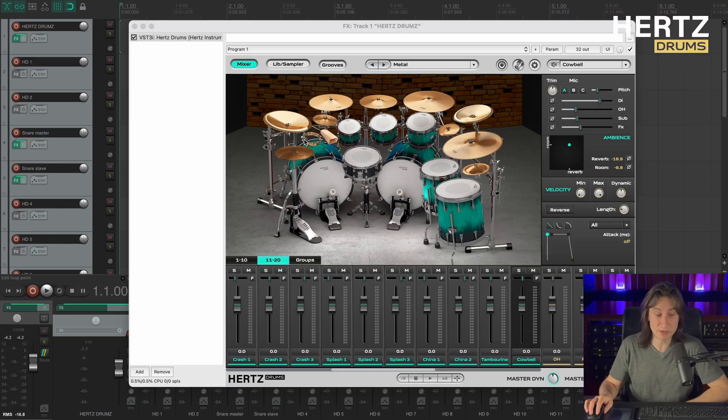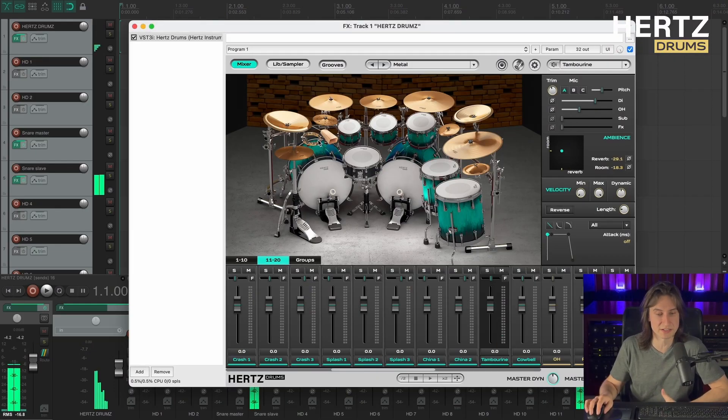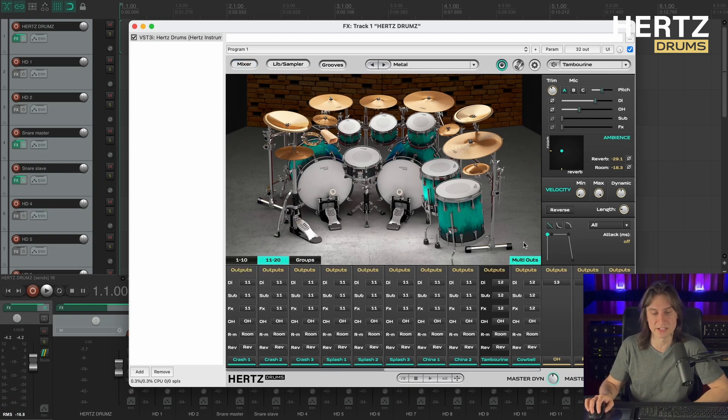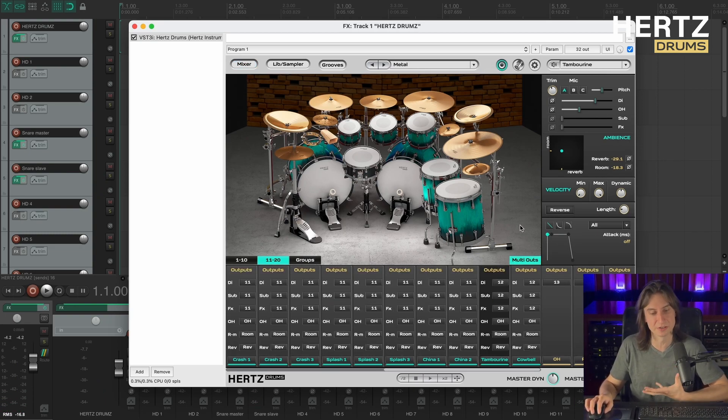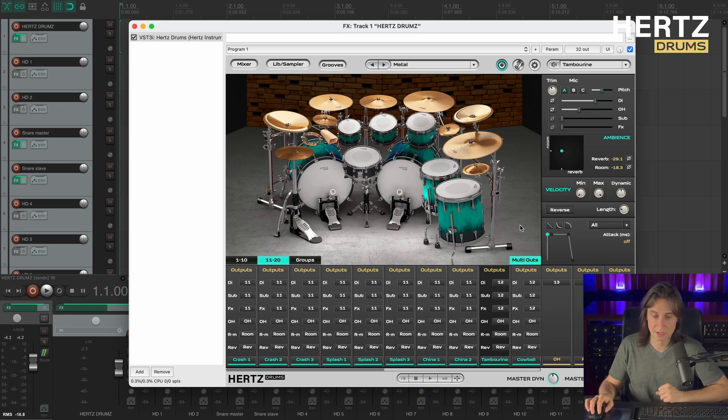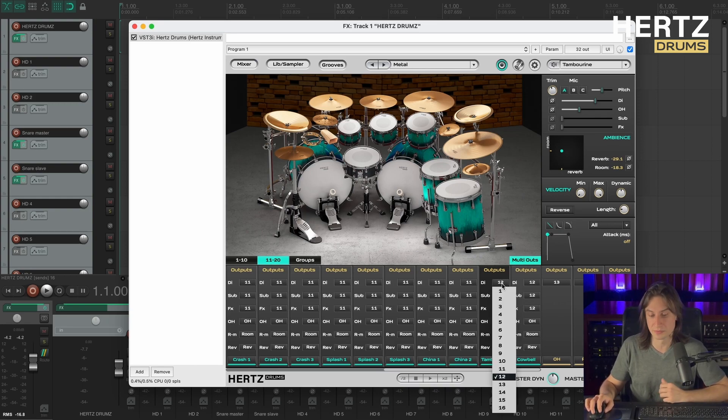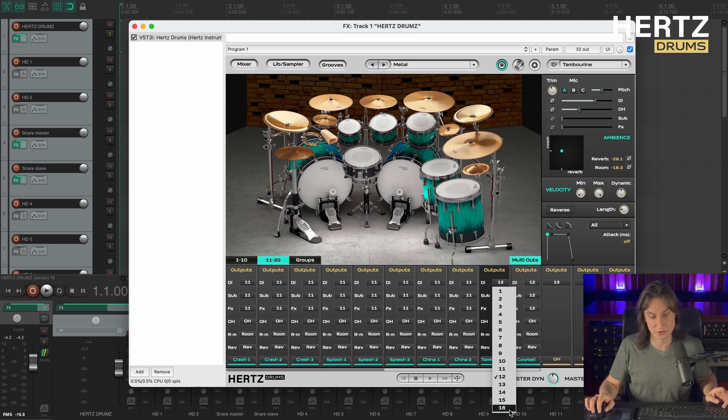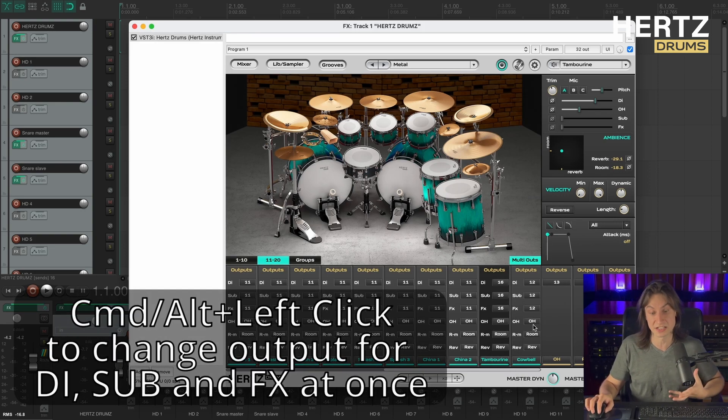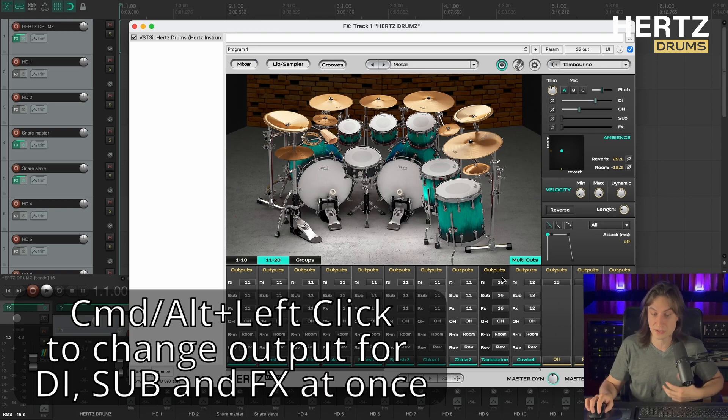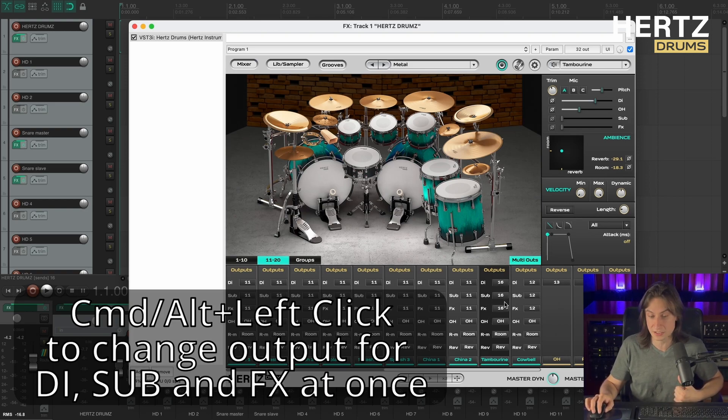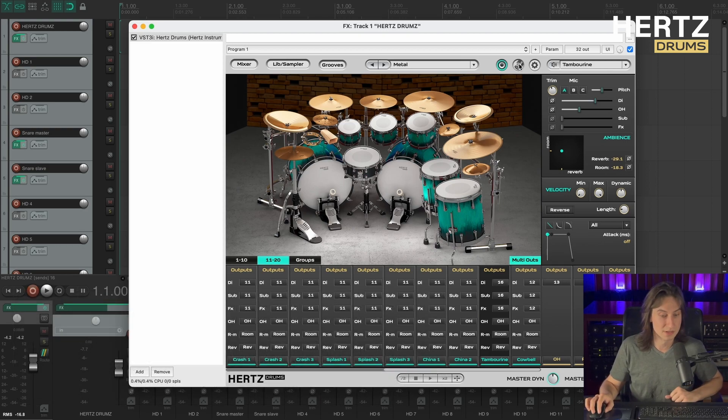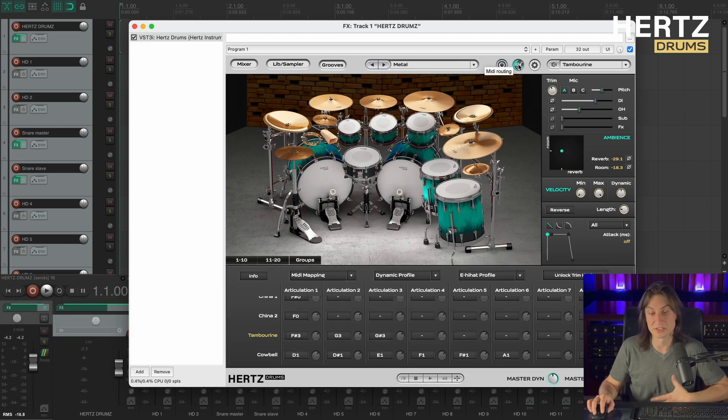Alright, so now let's blend in a second kick. We're gonna be using our tambourine pad as our second kick. So I'm selecting it and I'm going to the routing page to route it out to a separate channel in the DAW. To do that, I am opening up the outputs list and I'm clicking the output number 16 with the command key held down or the alt key if you're on Windows. As you can see, it changes the outputs for the DI, sub and effects signals to channel number 16.